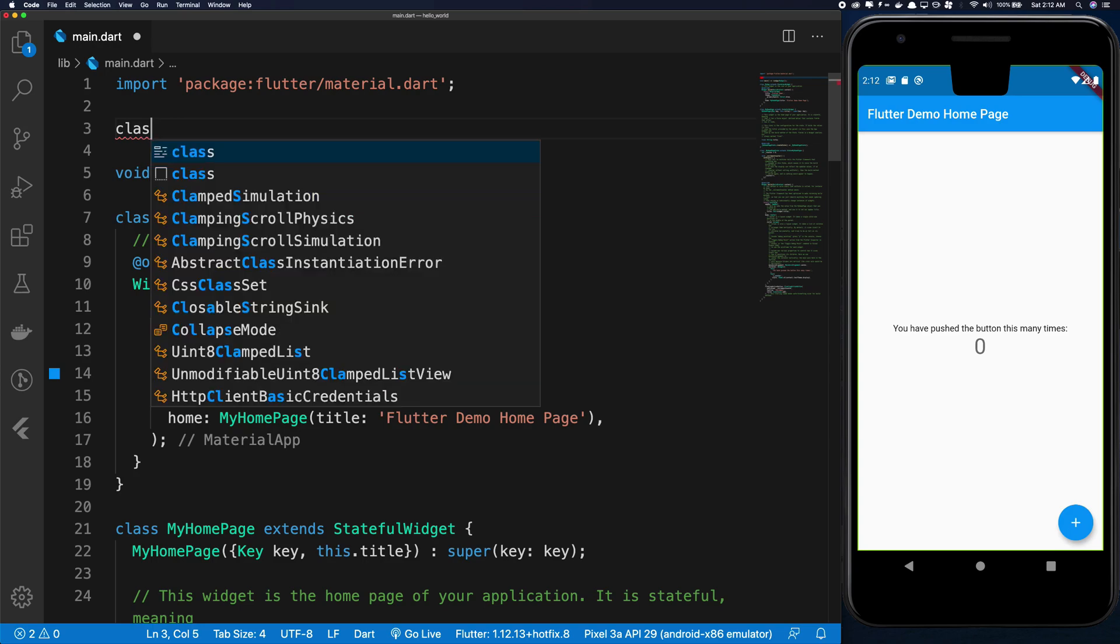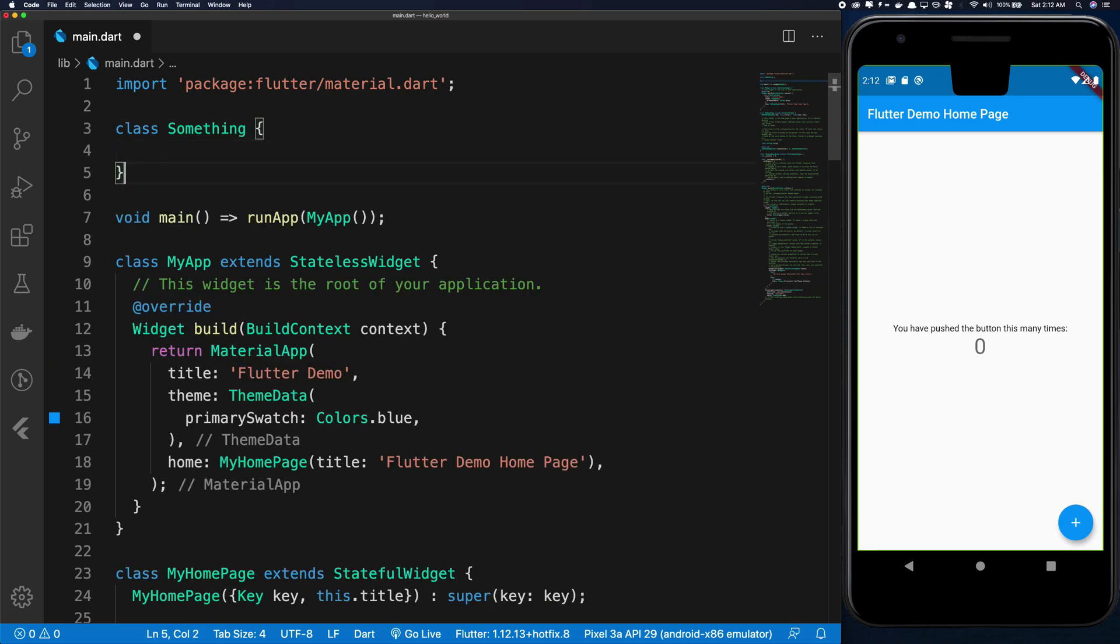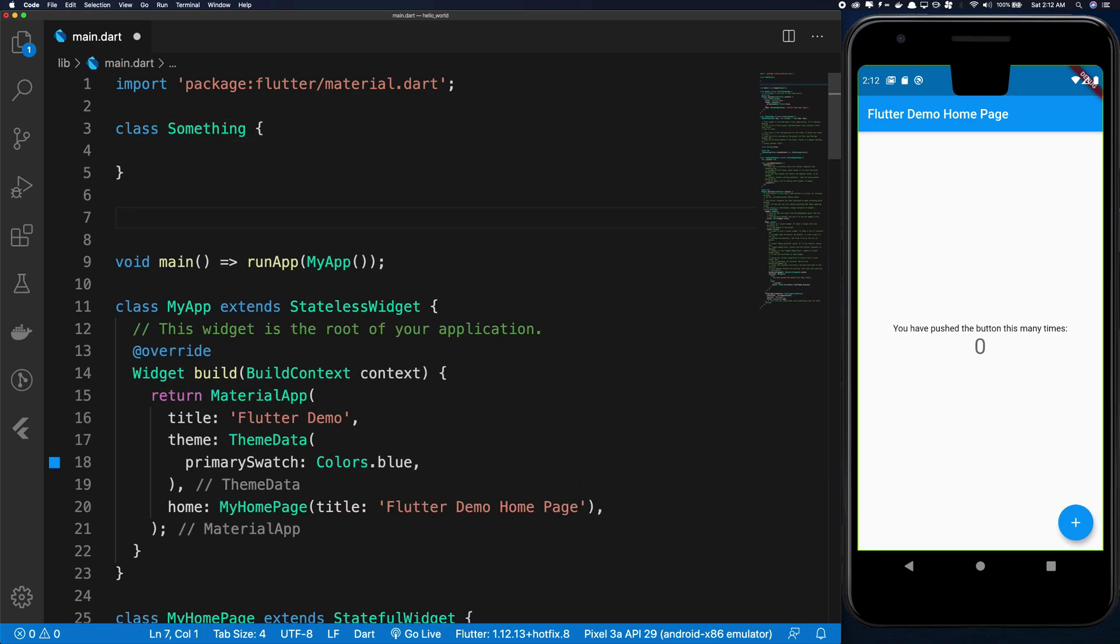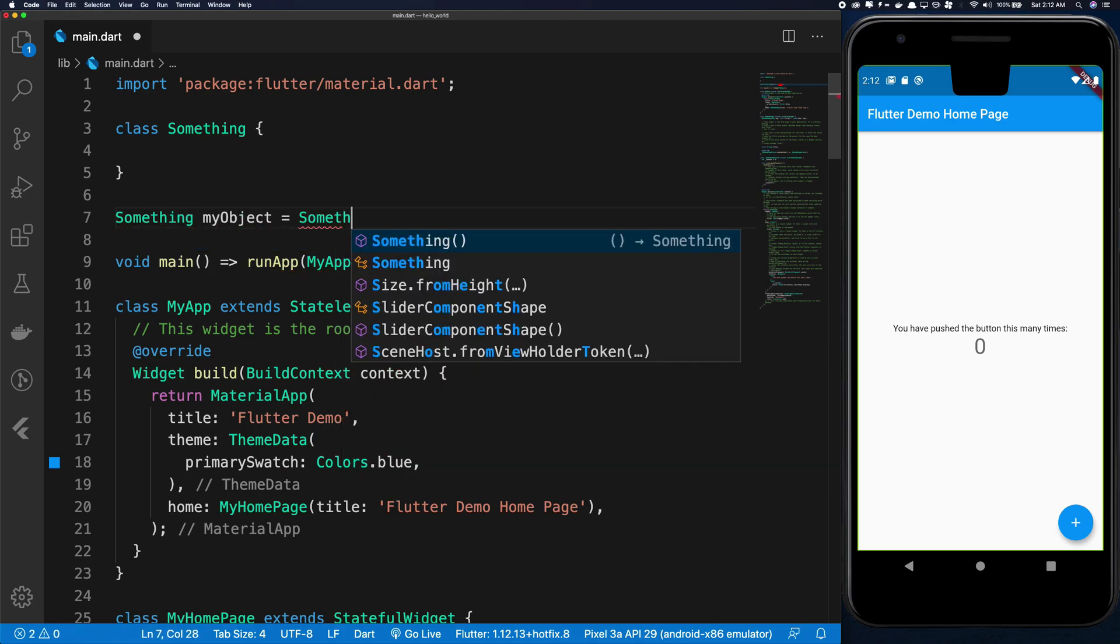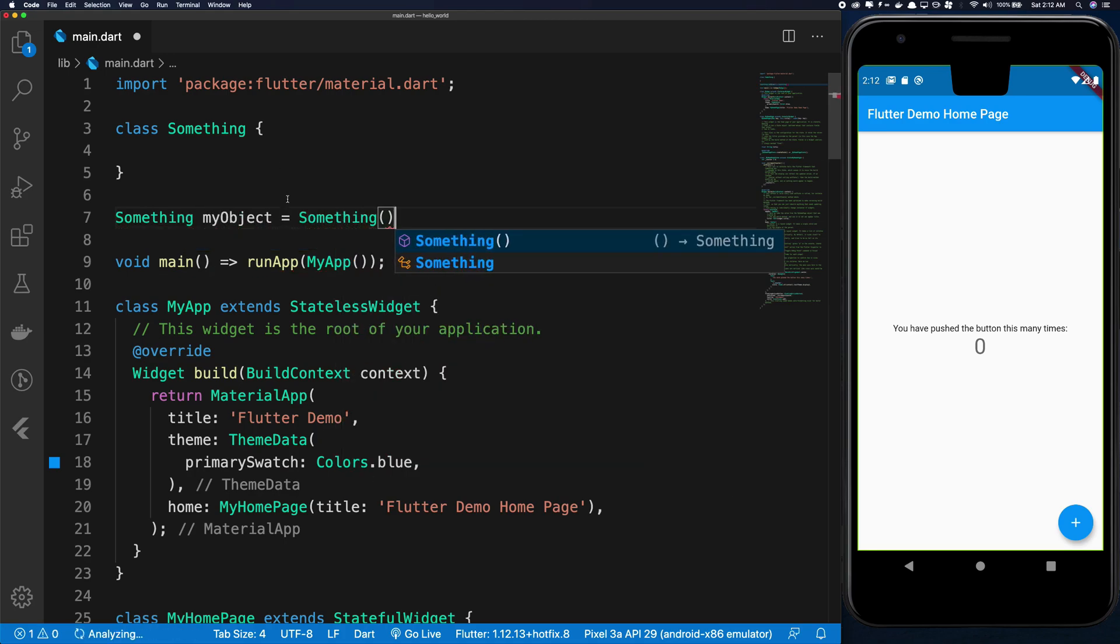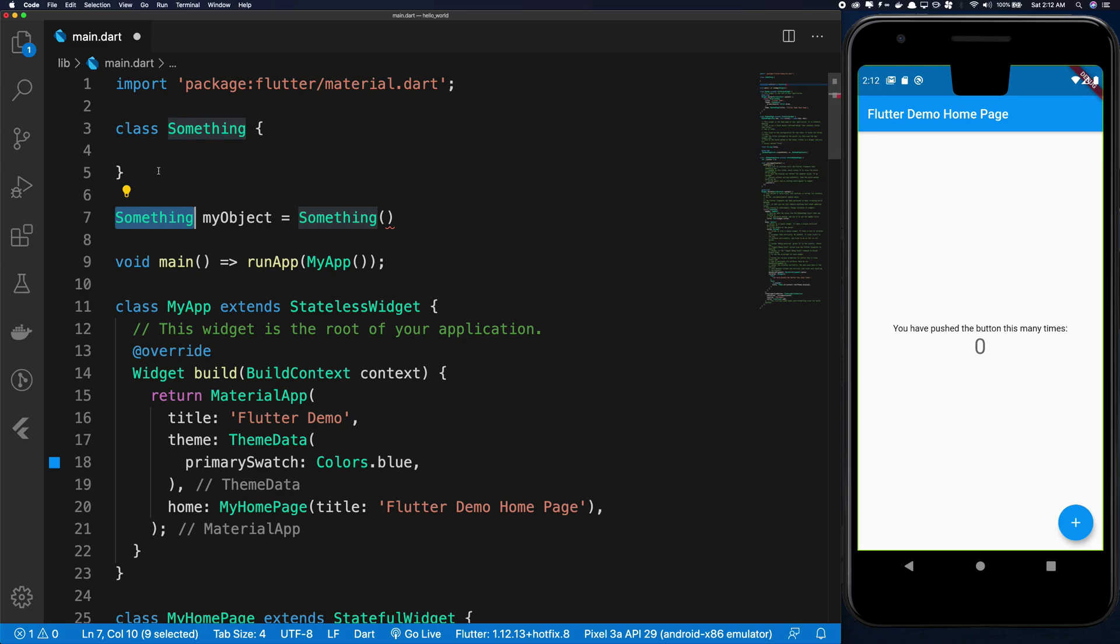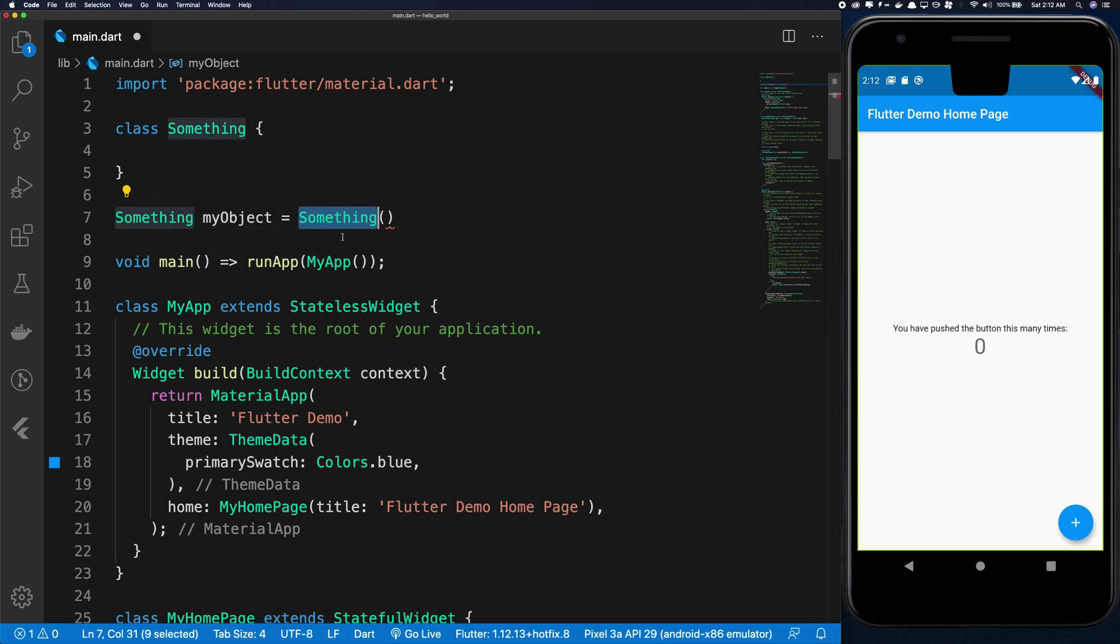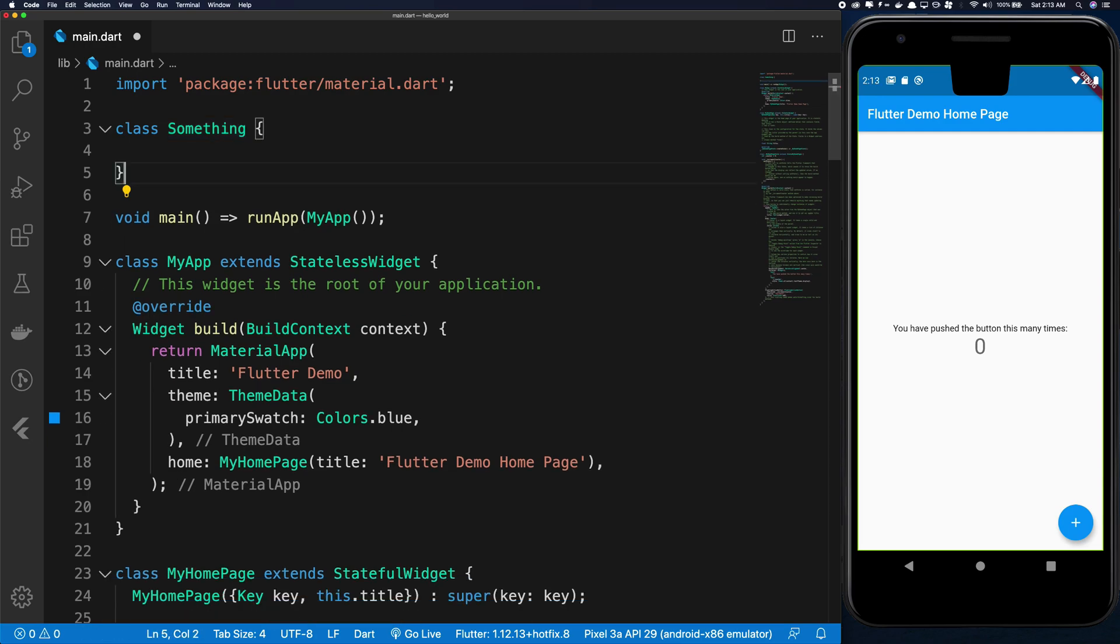If you have a class Something, you can create an object of that by saying something myObject is Something. You don't need the new keyword, nothing. That's it. The type of this object is Something because this is the class, the name of the object, and then the class itself.